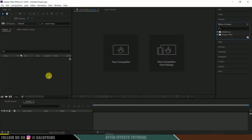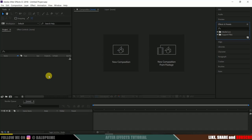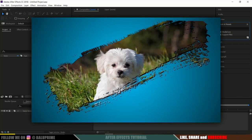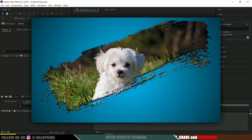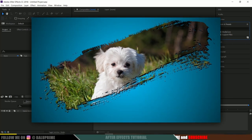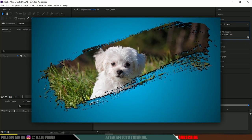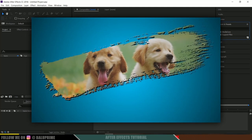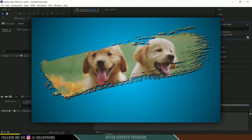Hey guys, this is Baloo from Baloo Prime and once again welcome you all back for an exciting tutorial. In this quick and short tutorial, we are going to learn how to create a brushstroke image reveal effect or photo reveal effect in Adobe After Effects. I hope you will find this video useful.